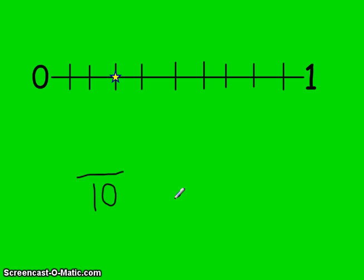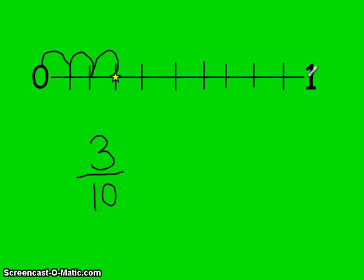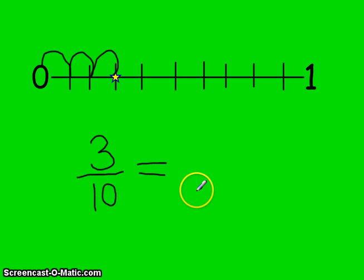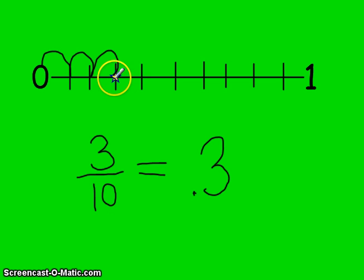The numerator tells you how many pieces you have. Starting at 0, I jump to the star: 1, 2, 3. It took 3 jumps, so I have 3 pieces. The fraction shown on this number line is 3 tenths. This is a very simple common fraction to convert to a decimal fraction, because 3 tenths tells you the decimal place - the first decimal place is the tenths place. So 3 tenths equals 0.3. These two are equivalent.